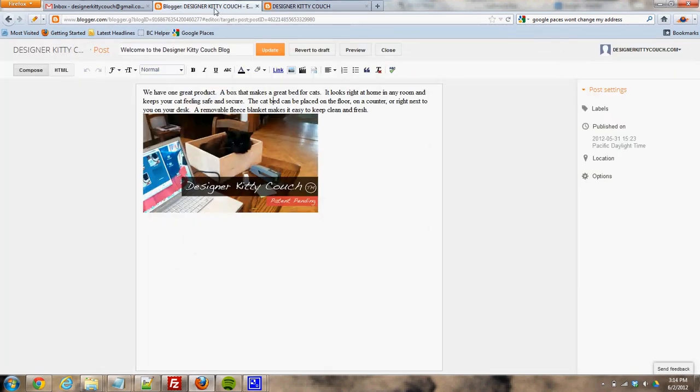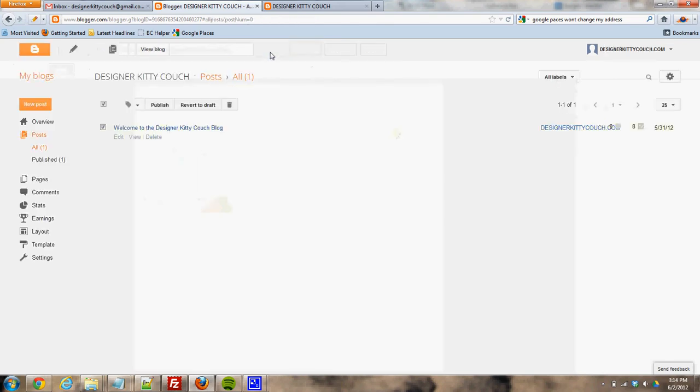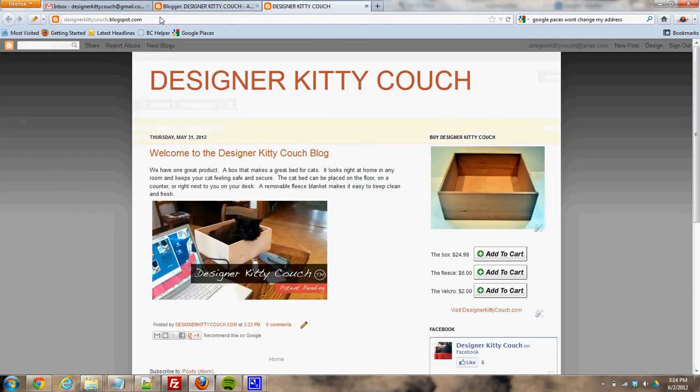So if I come in here, and let's say I want to get rid of the word... Maybe I'll just add a little word at the end that says test. I'll click update, this big orange button, and I'll come back out here.